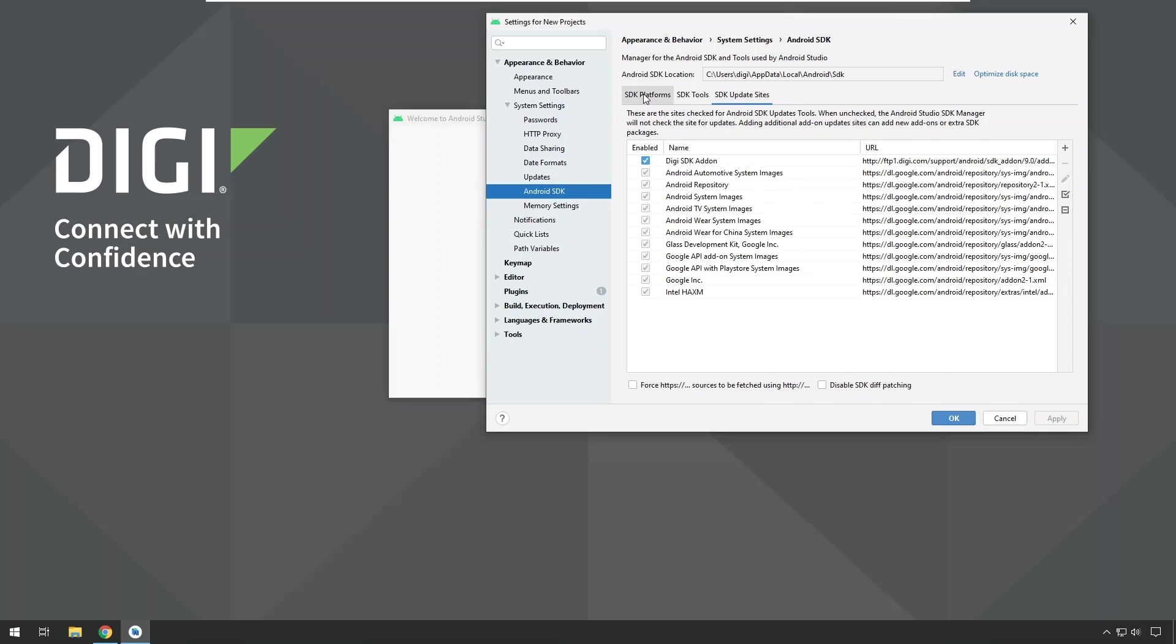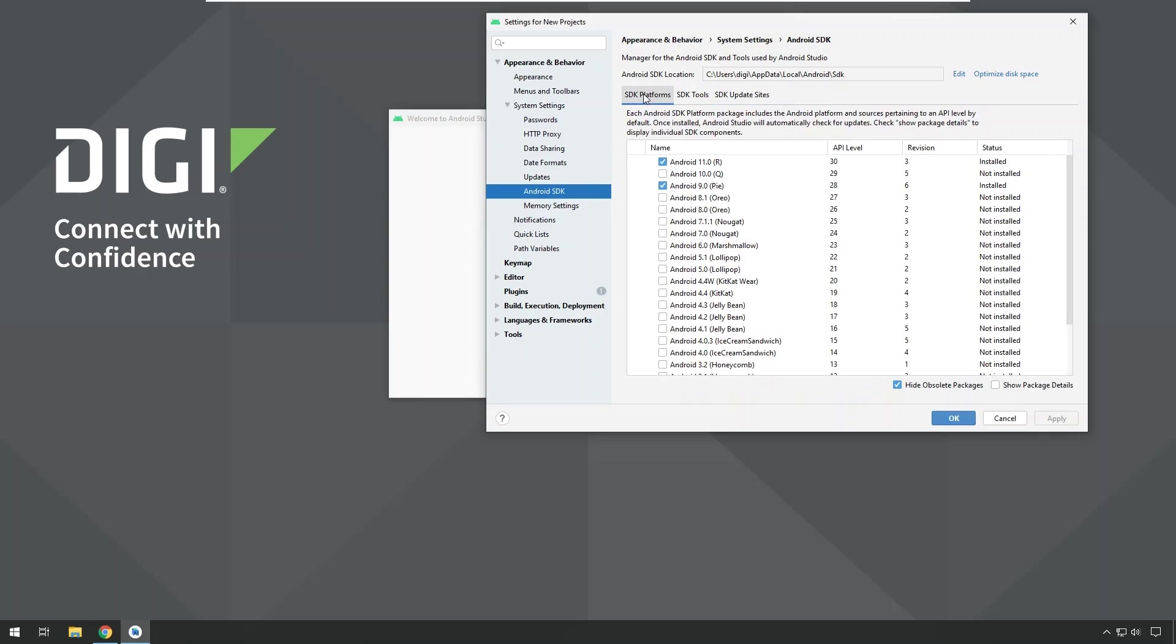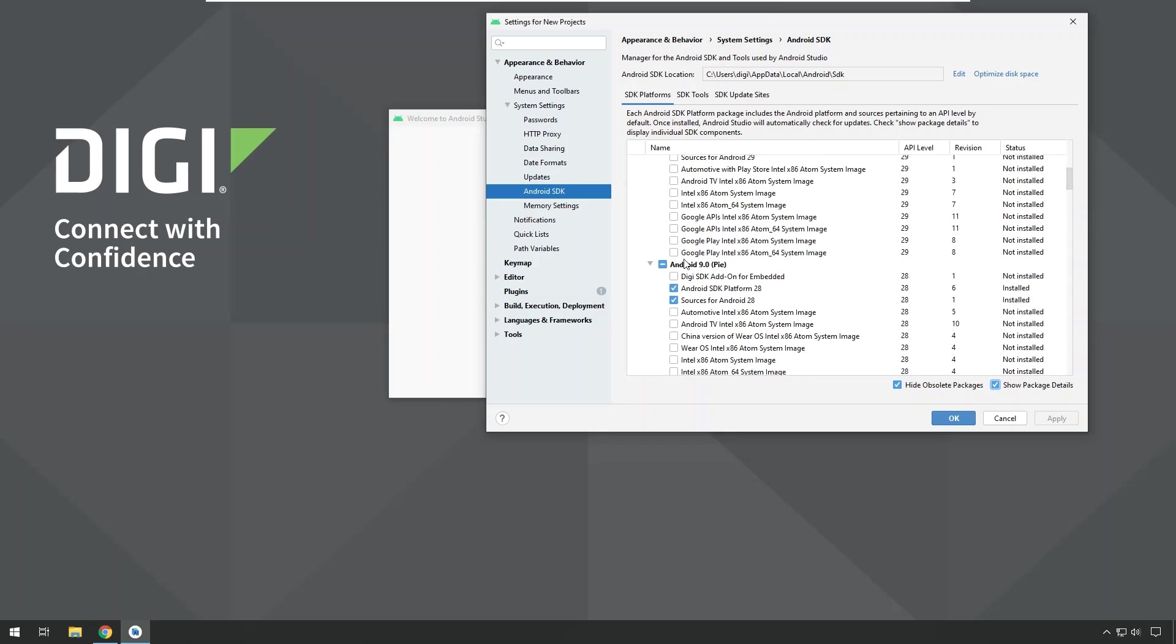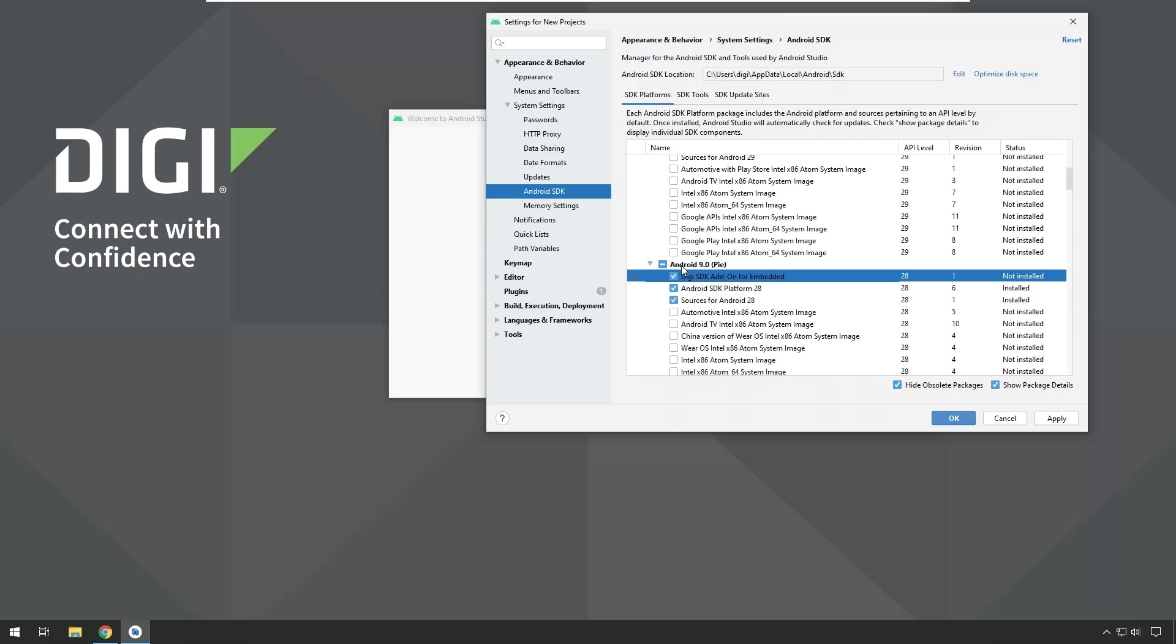Click on the SDK platforms entry again and now click show package details so we see more details for each Android version. Go to the Android version that is currently running on your Connect Core module. In my case, this is Android 9. And if you don't see the Digi SDK add-on for embedded yet, just click apply. After that is done, this entry should come up, Digi SDK add-on. And you just click that to enable it to get it installed.